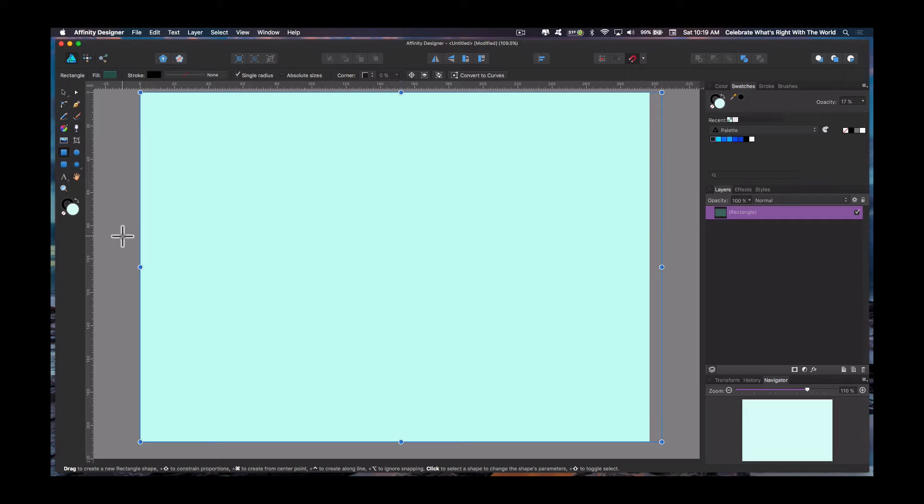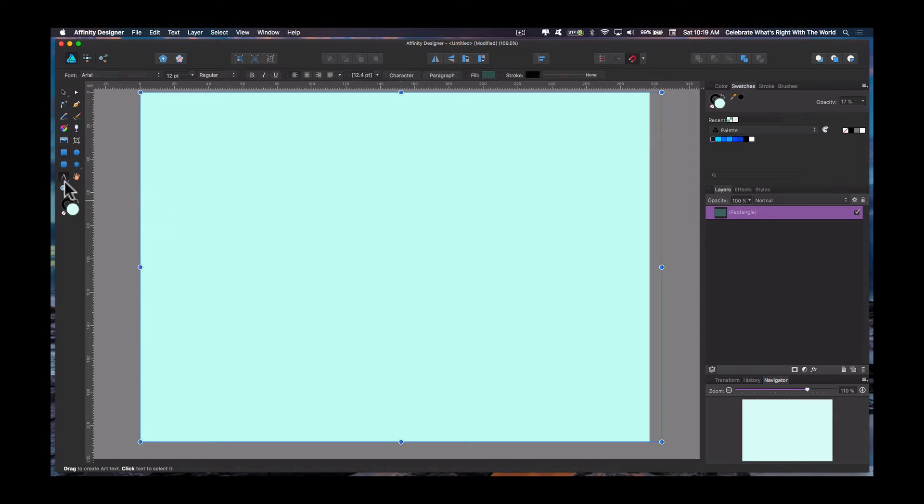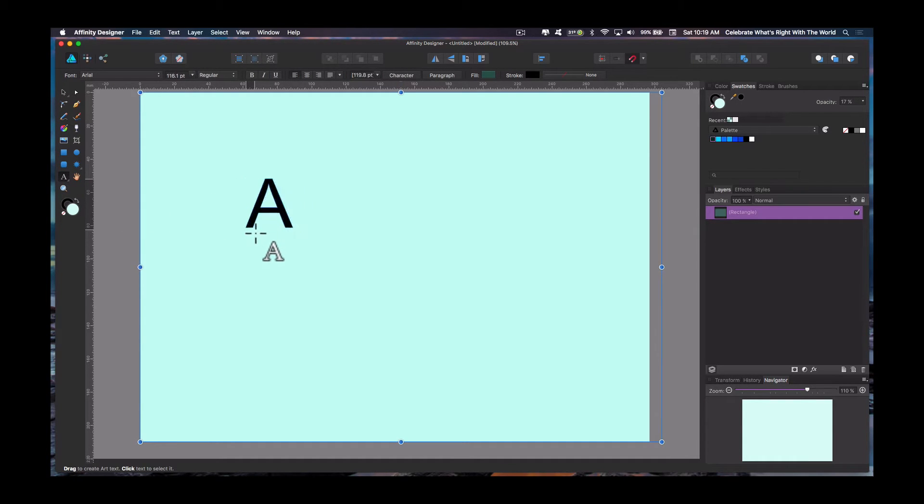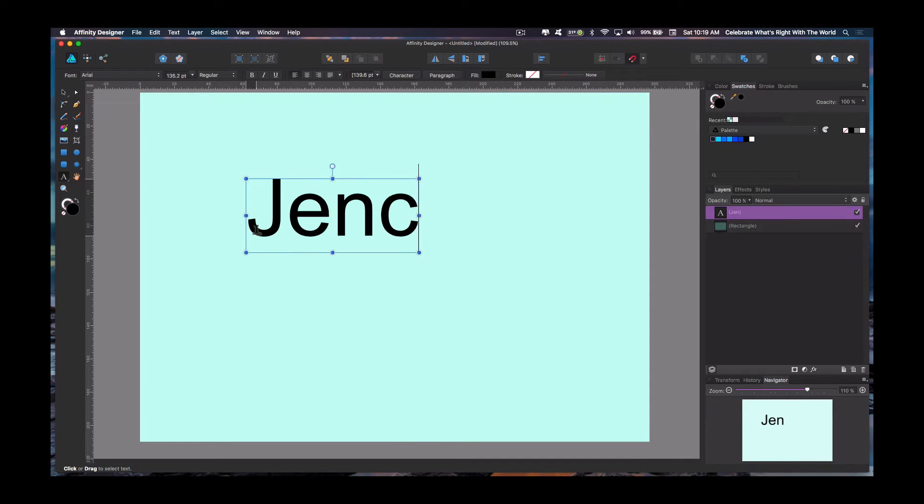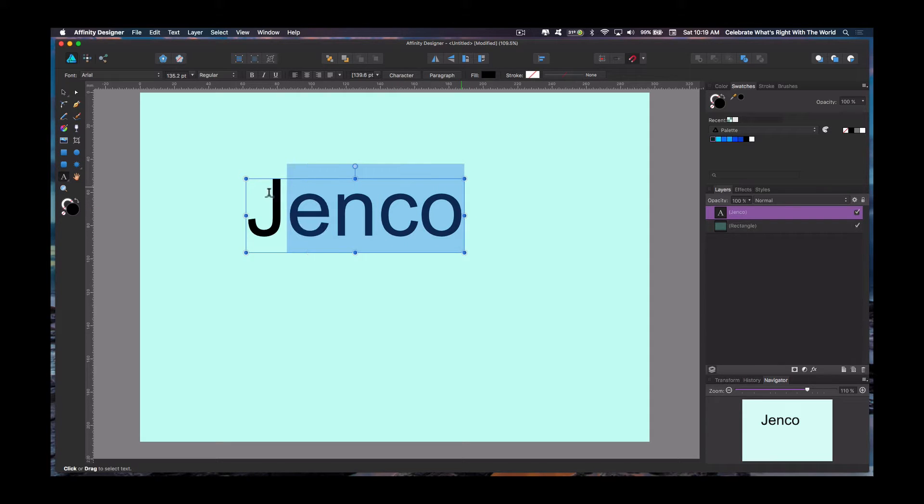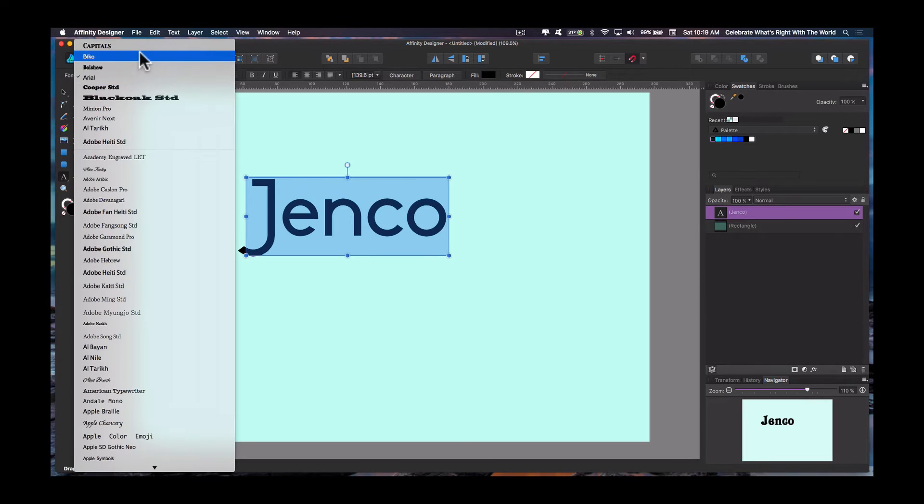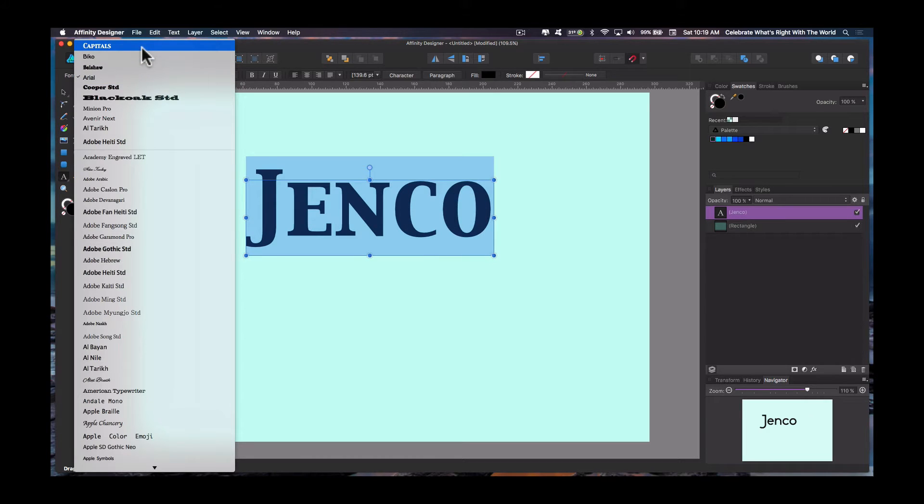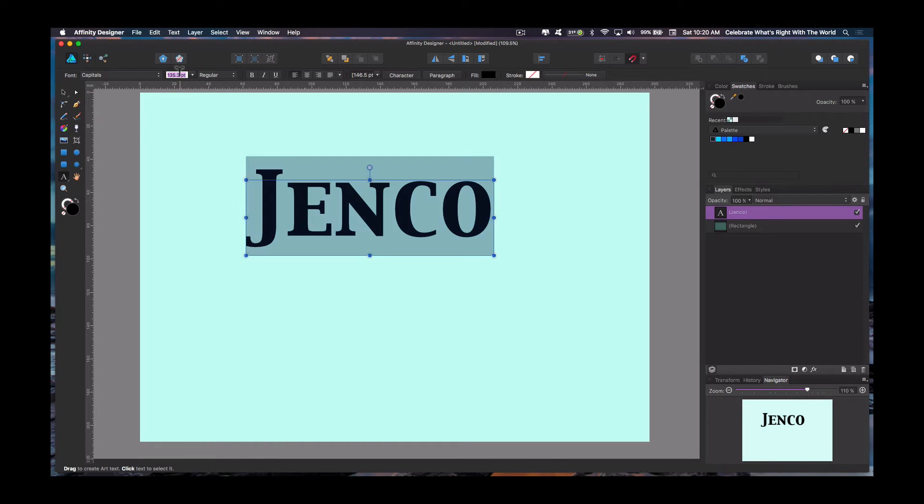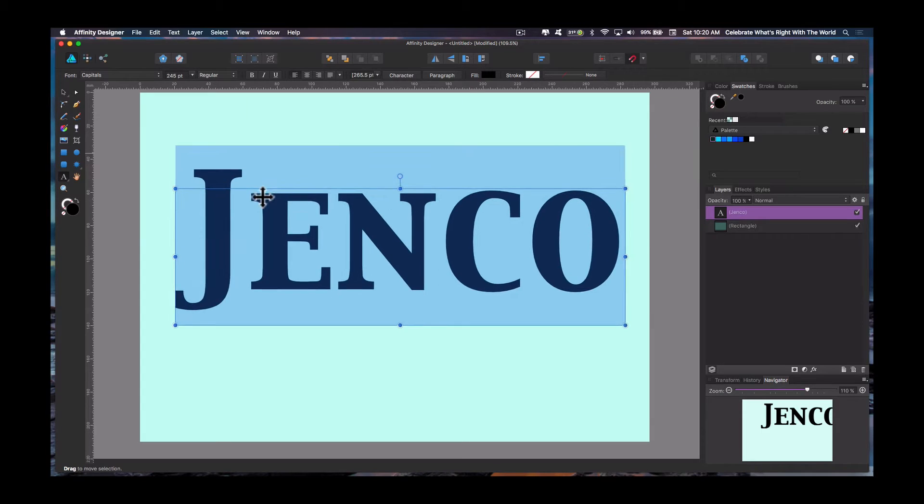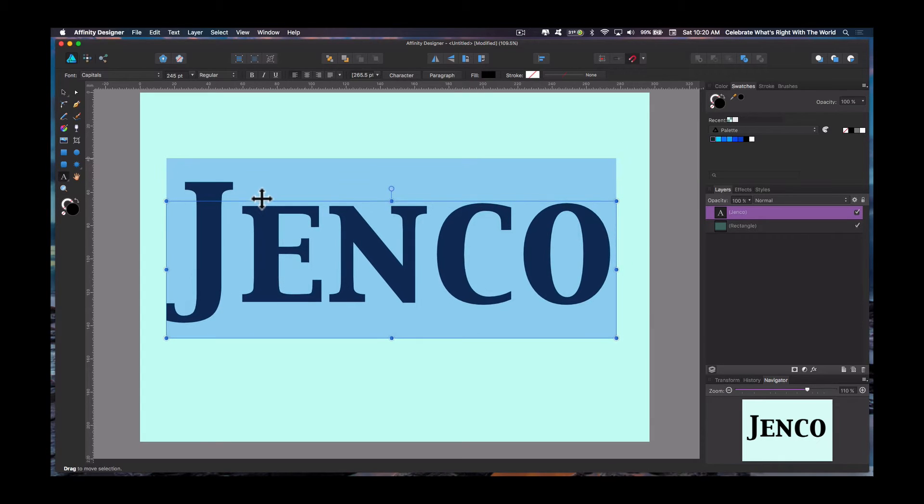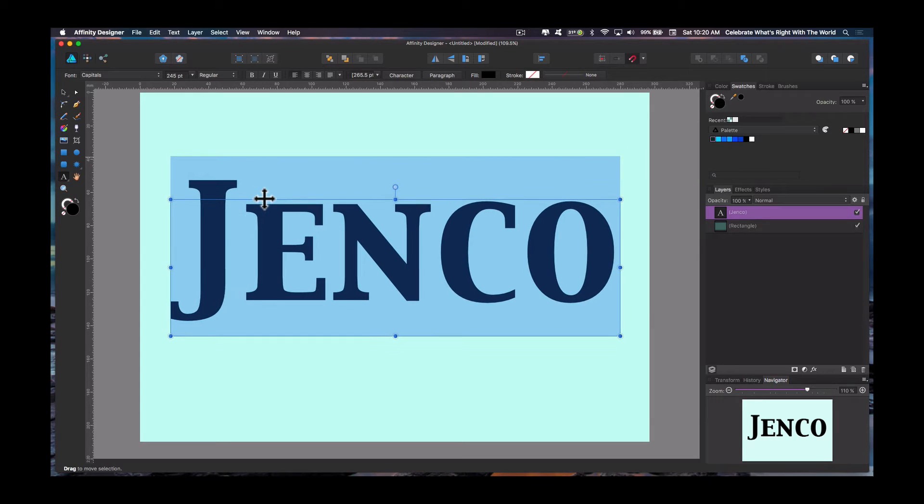So today we're going to do text. Select your text tool by clicking on it. Come over, click into the document, and drag. Get an approximate size for your text. We'll type Genco. Now what we're going to do is highlight the text so that's what we're affecting. Select our font and our size. We're going to go with 245. It's nice and big so you can see. We get a real idea about what it looks like.